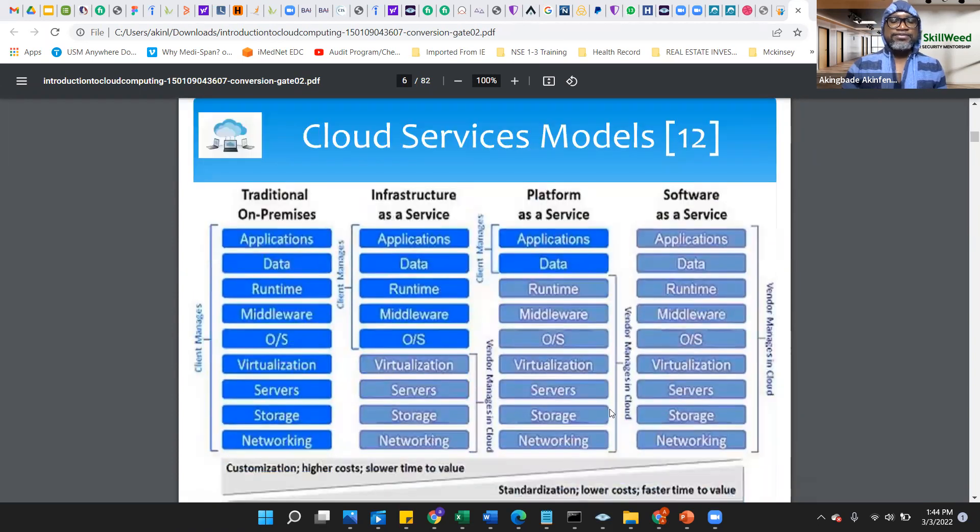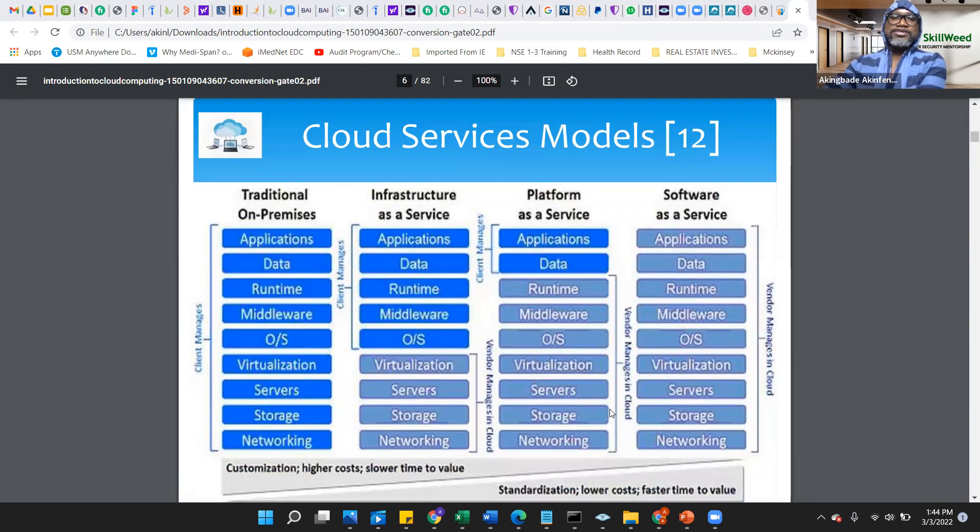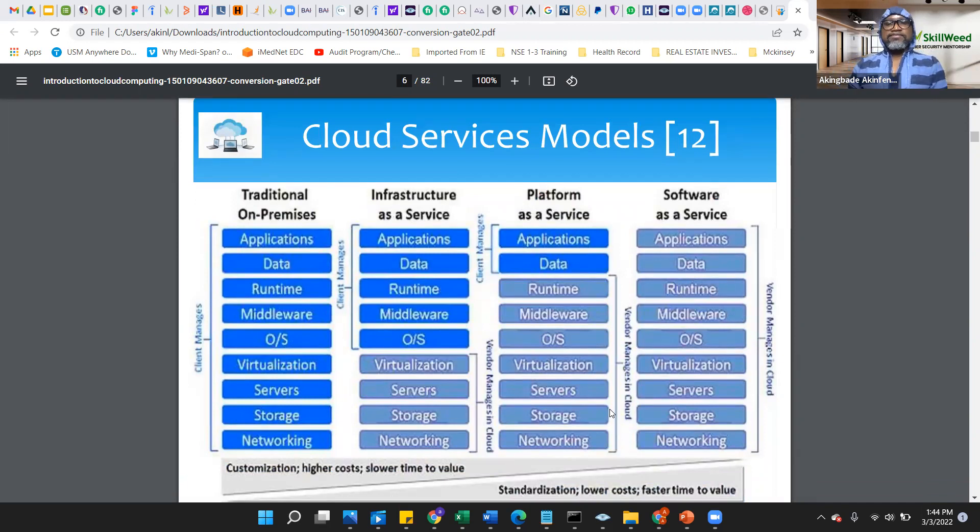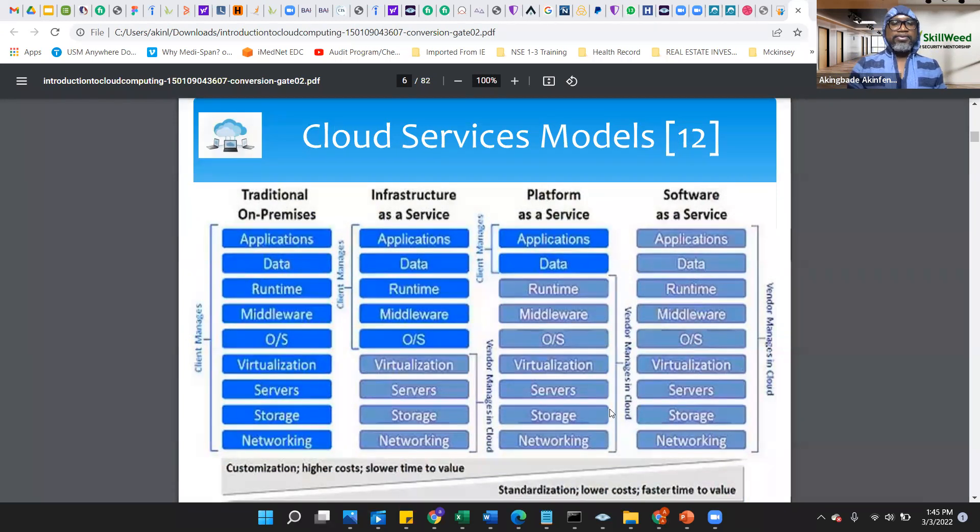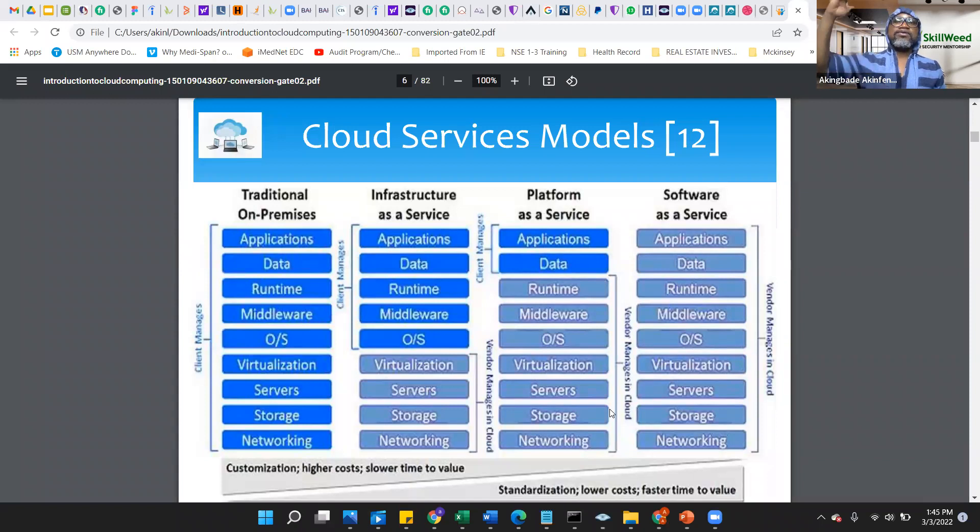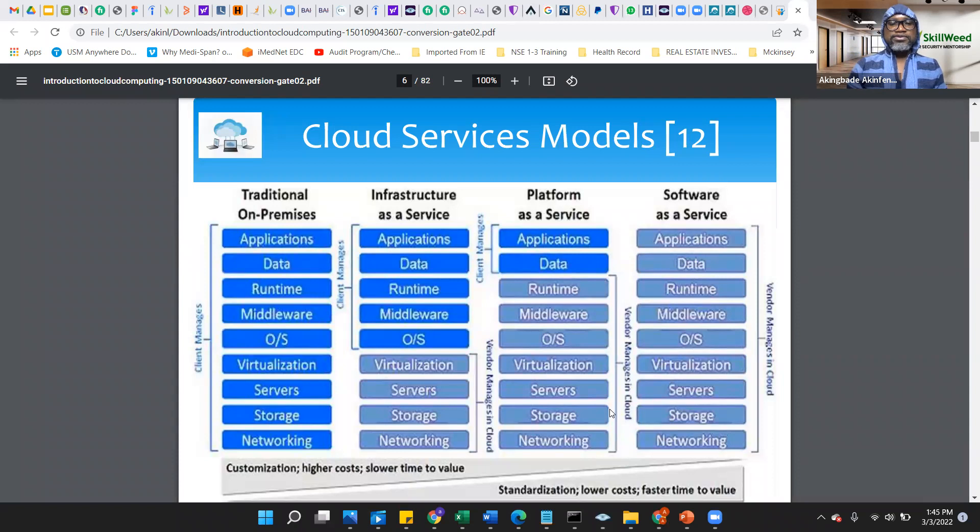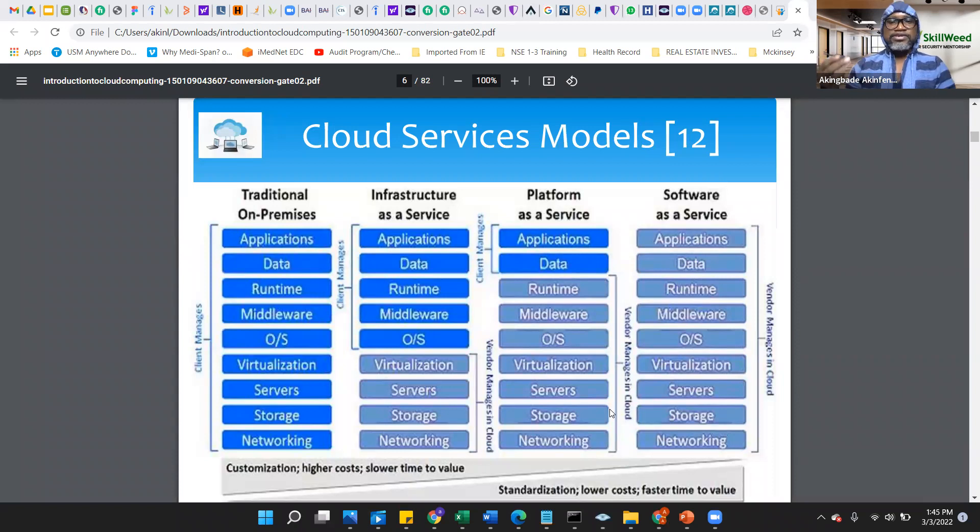This is just explaining what we've had in the past, traditional on-prem, the infrastructure as a service, platform as a service, software as a service. You can see here, the traditional on-prem would be like a data center with all of this bunch of services. Of course, with those services comes cost of operation, the personnel running those services. So many other layers are attached to those services.